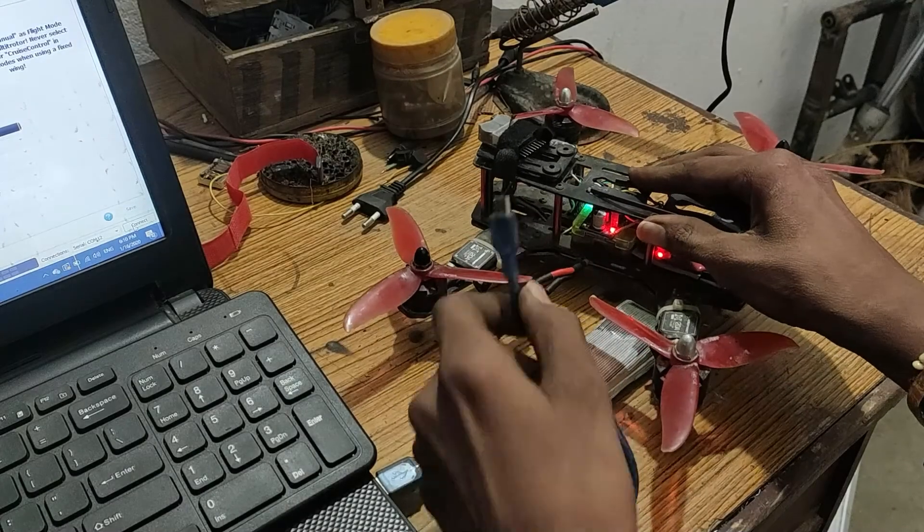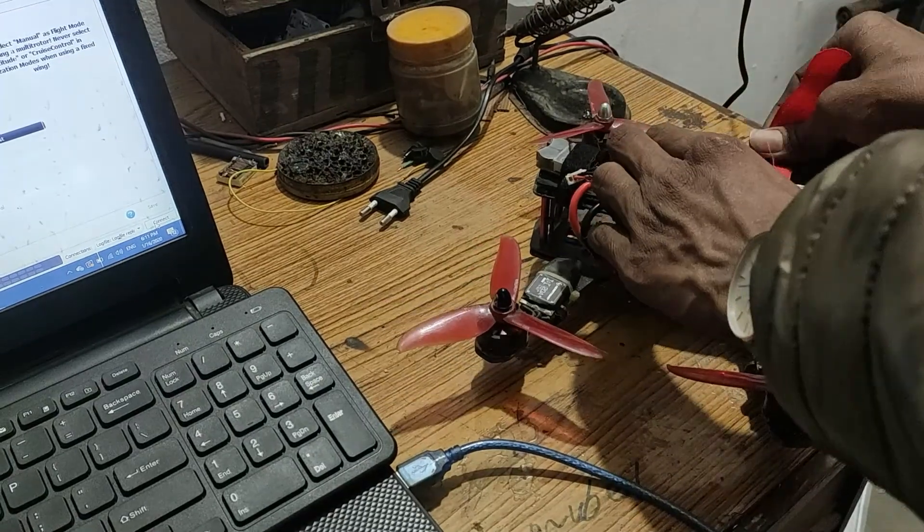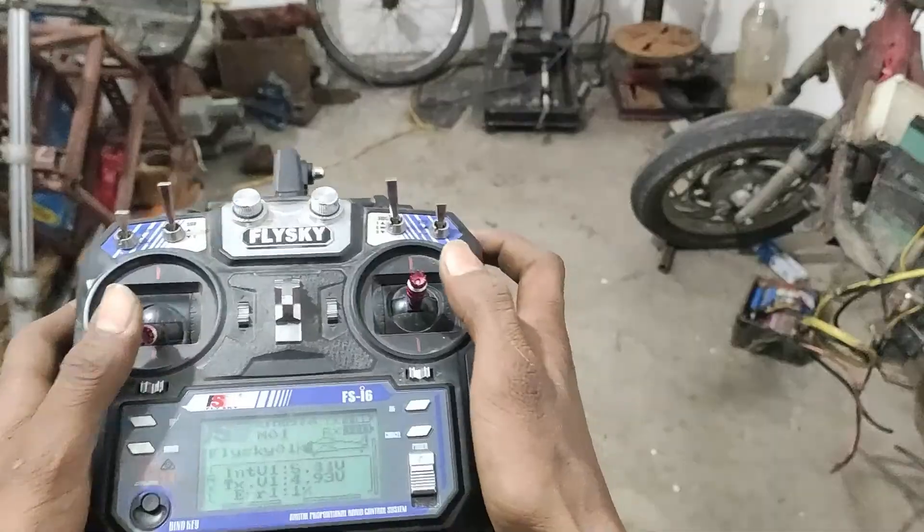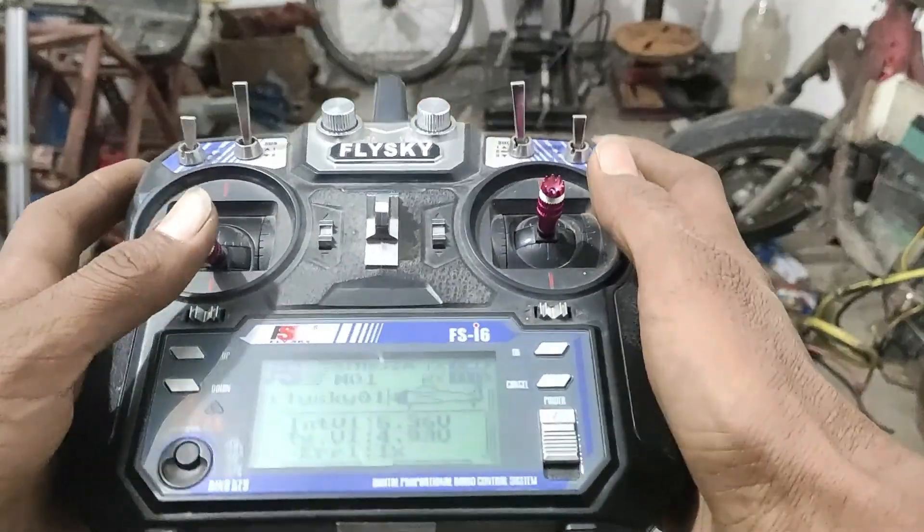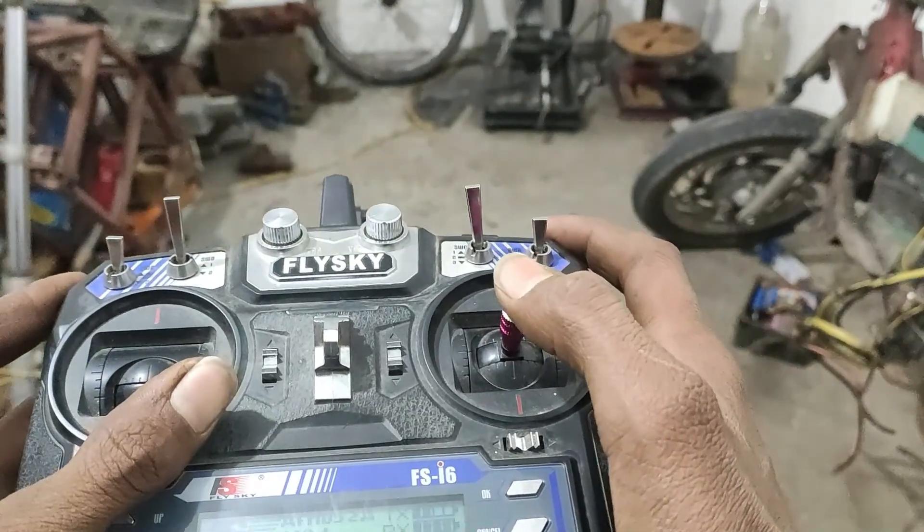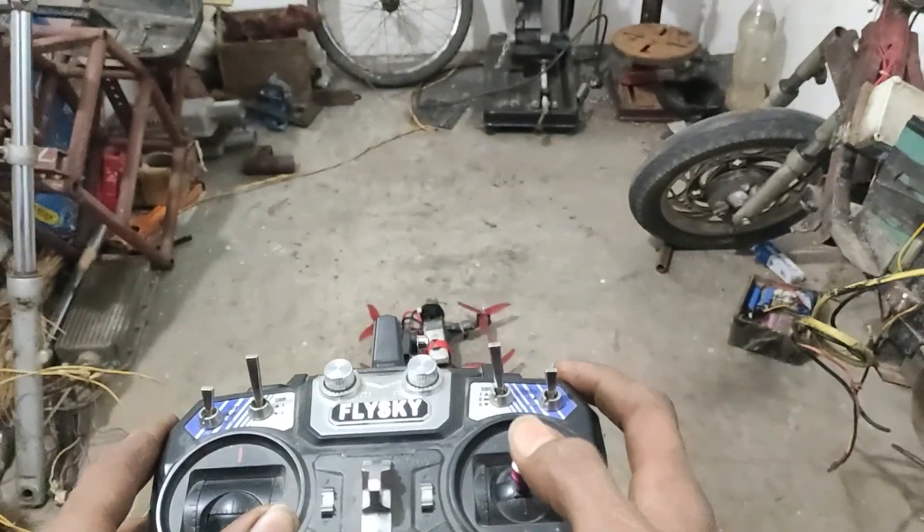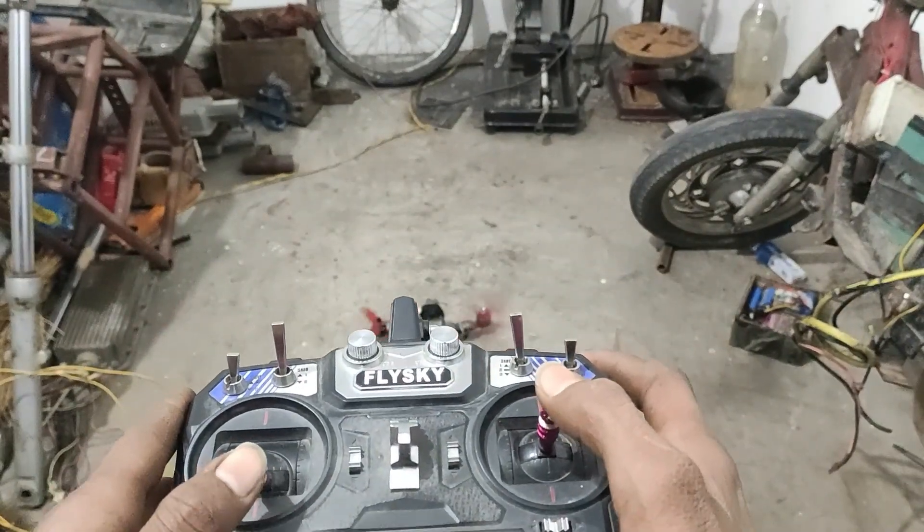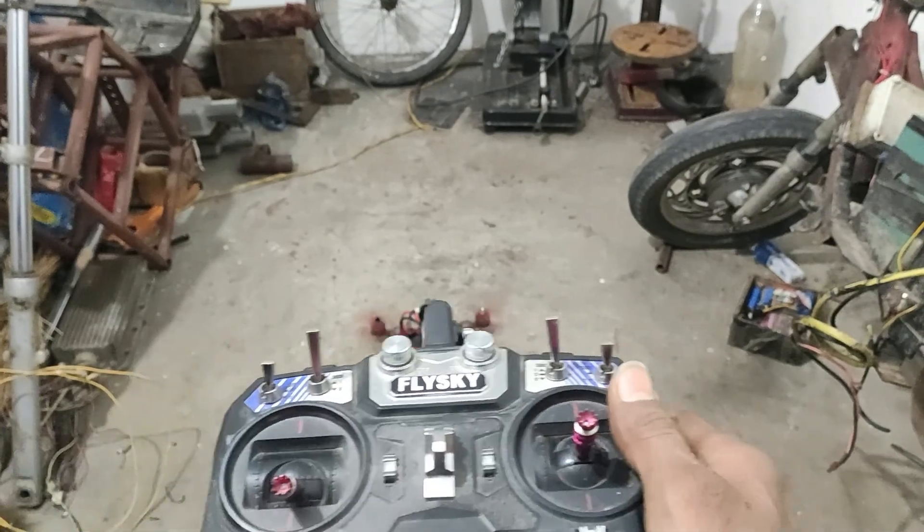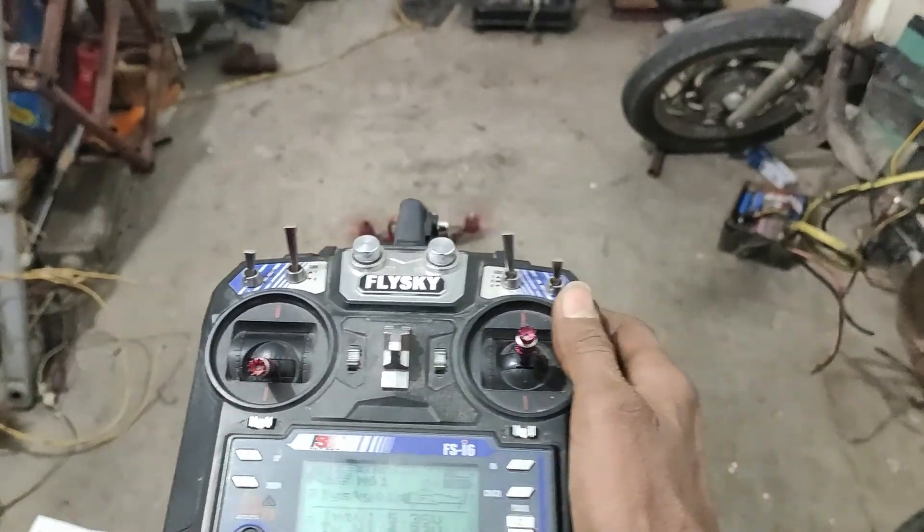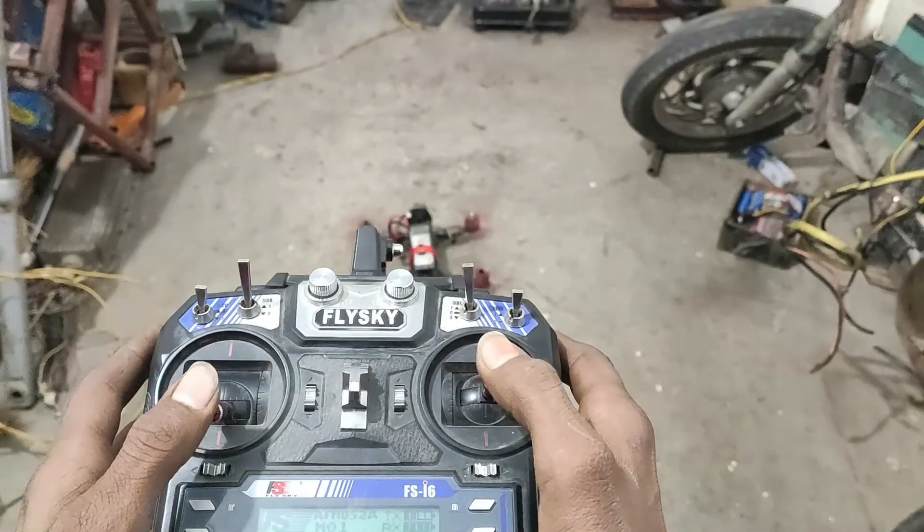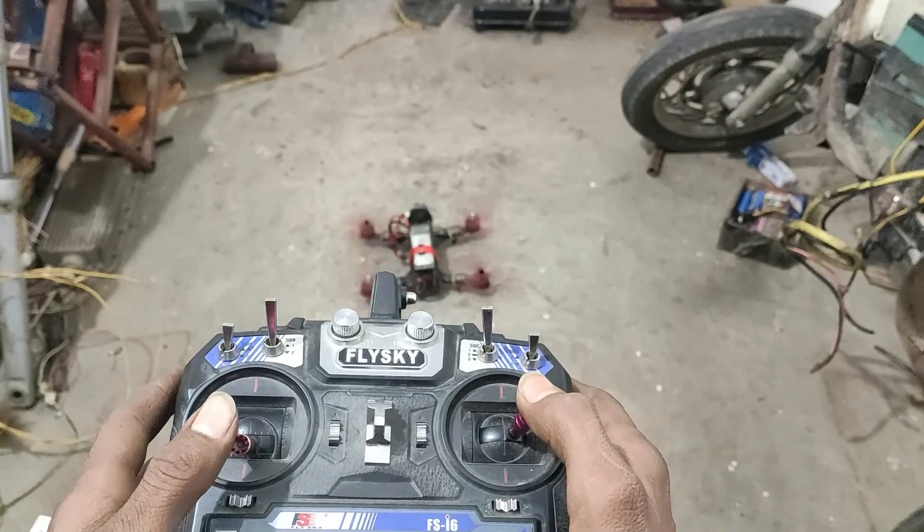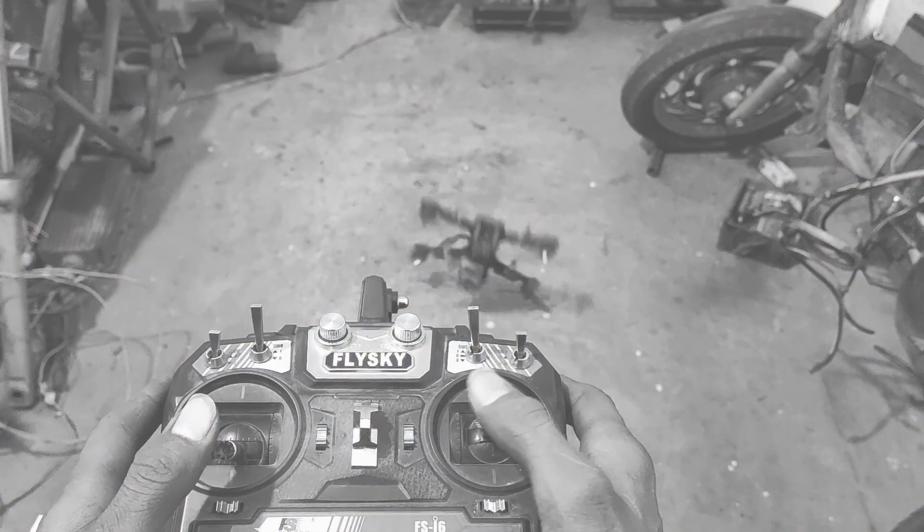Overexcited me disconnected the USB, fixed the battery and frame, powered on my transmitter, and tried to see the drone's response to my transmitter inputs. The way in which it decided to break my overexcitement was really heartbreaking and propeller-breaking too.